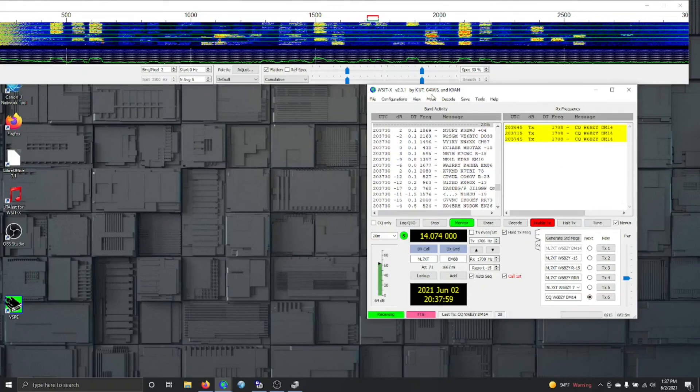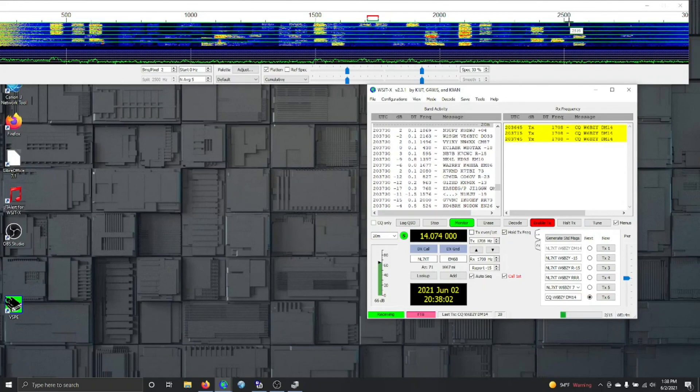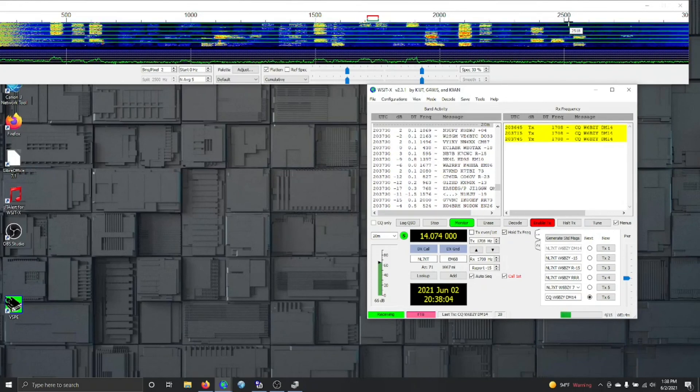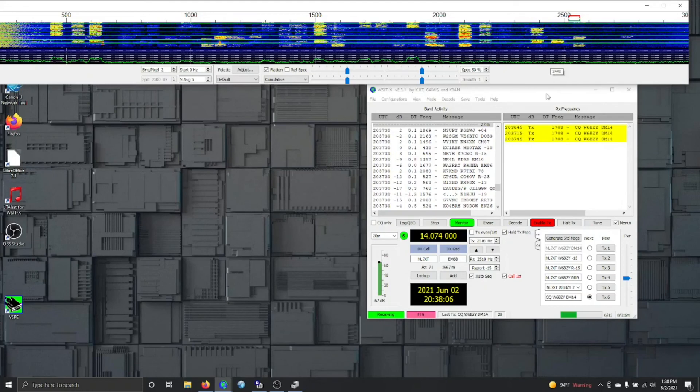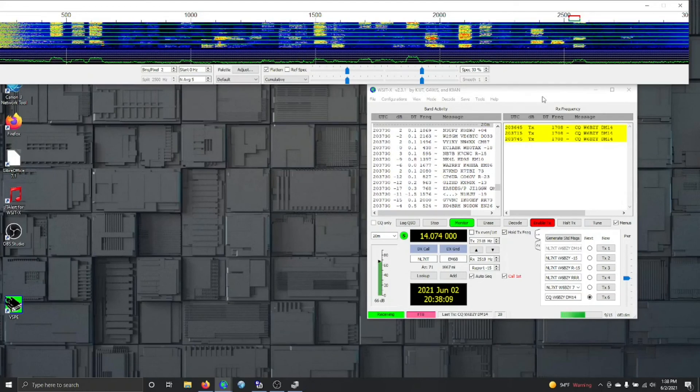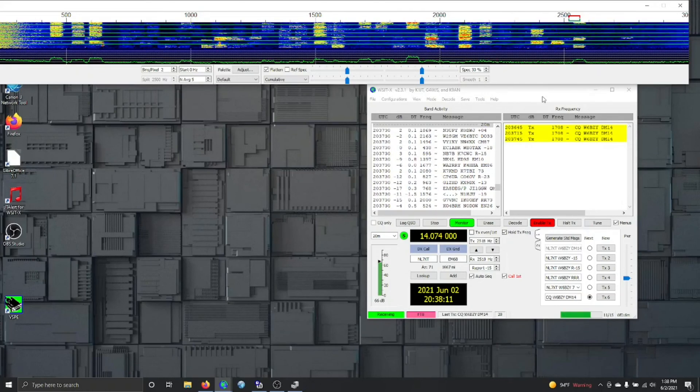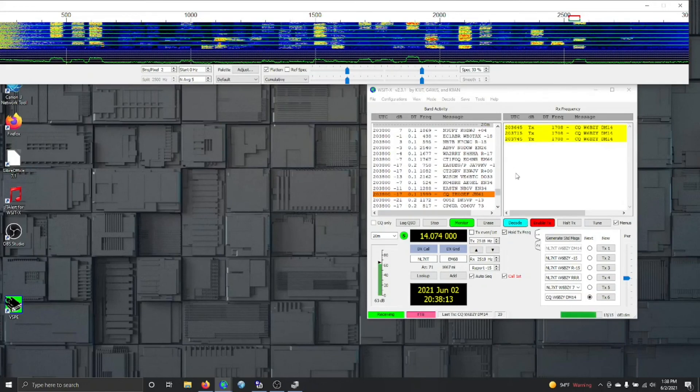As you can see up there, I seem to have started calling CQ right in the middle of two other signals. Probably doesn't help. So I'm going to move over here out of the way where it doesn't seem to be any signals. Oh my, I just landed on another one. I seem to be really lucky today, or unlucky I should say.